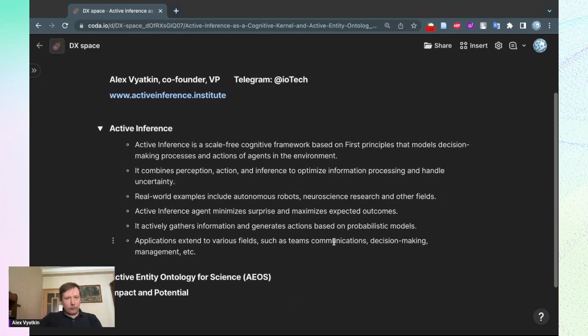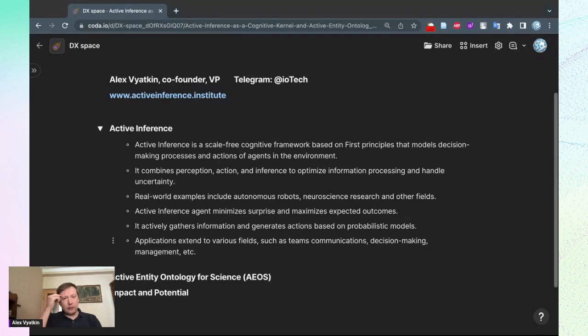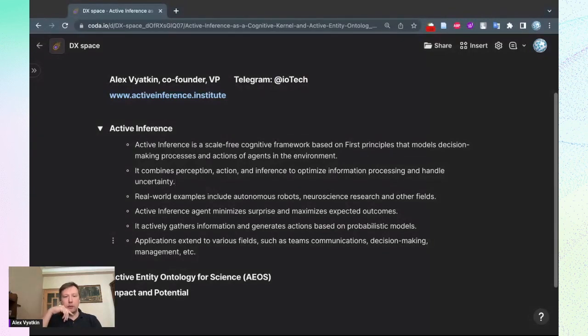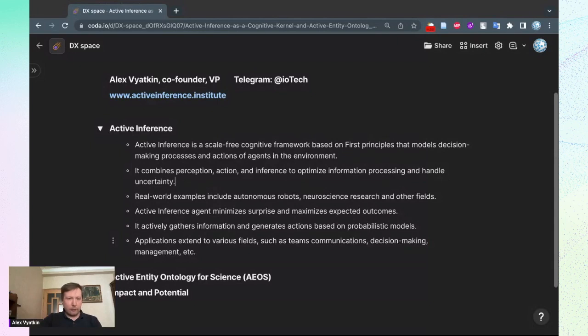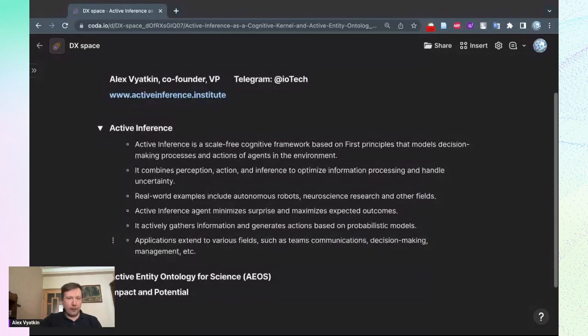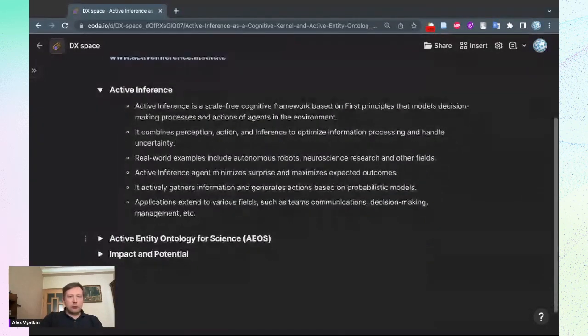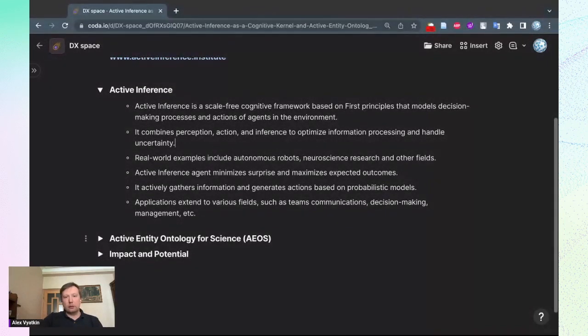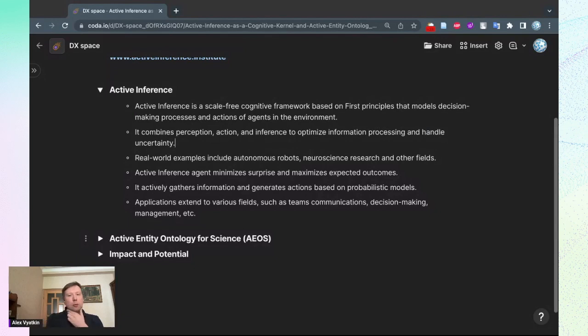Active Inference agents act to minimize their surprises in an informational sense and maximize expected outcomes on different timescales, having their generative model in place and updating it or updating the environment. This process is always based on gathering information and generating actions based on those generative probabilistic models.